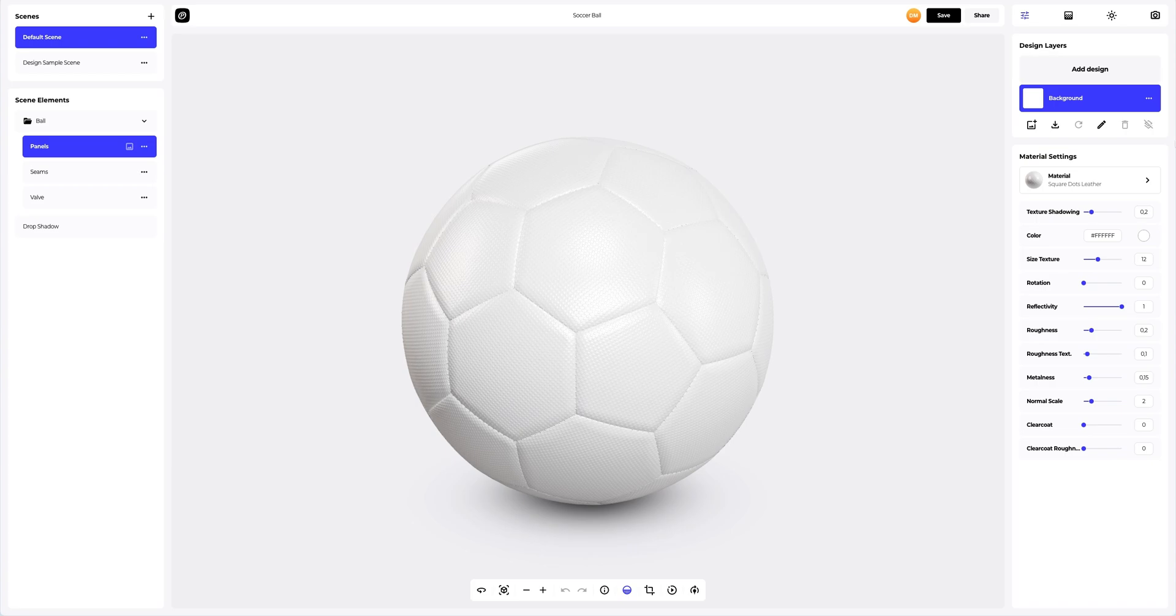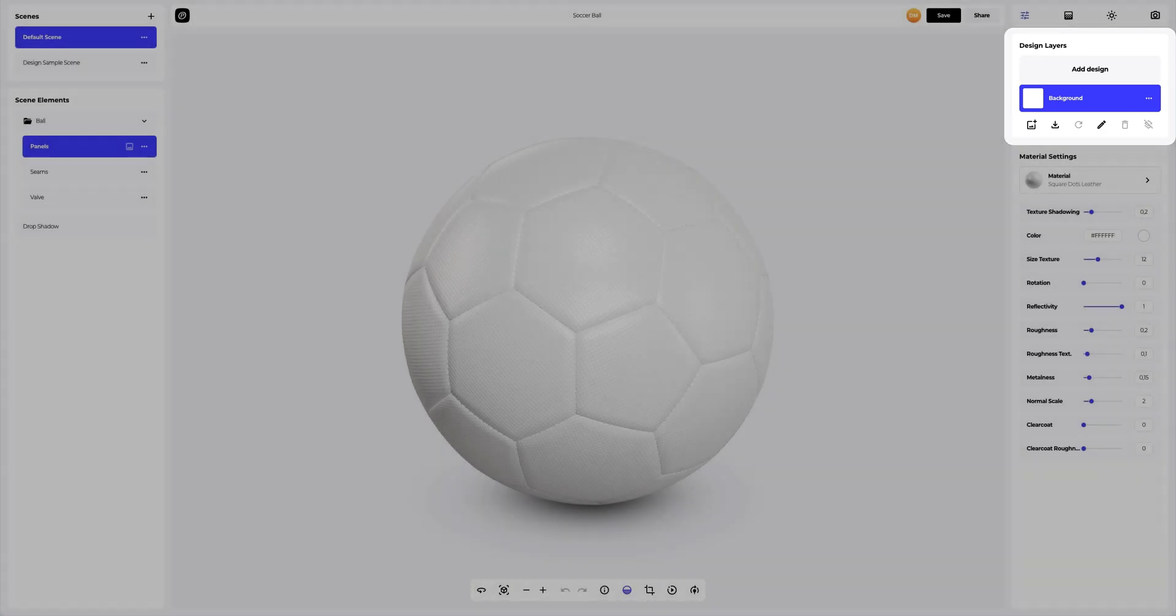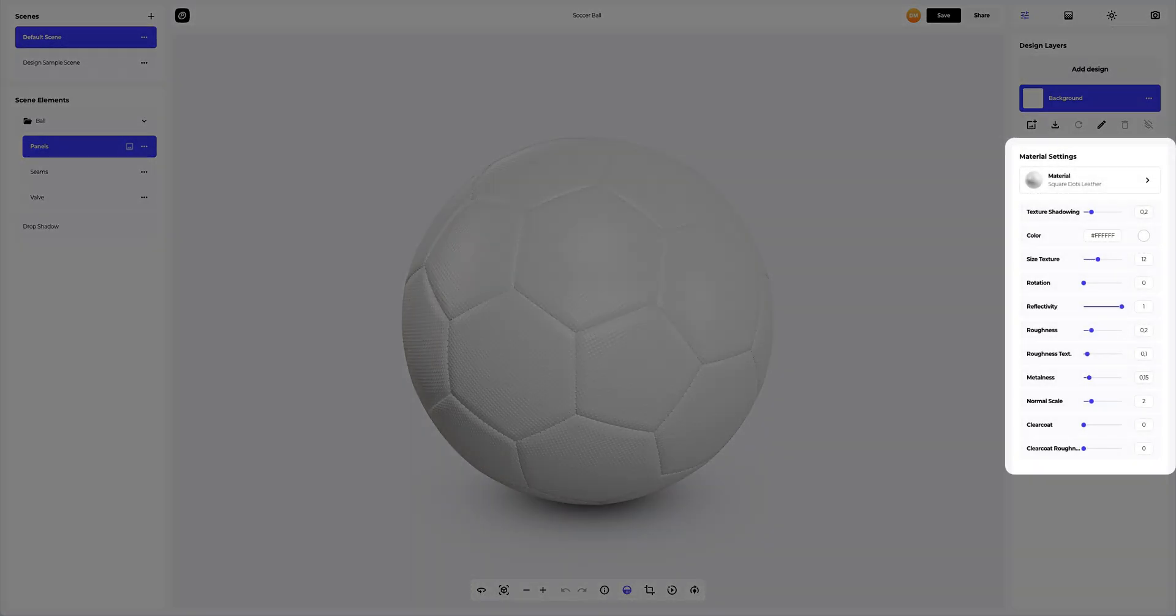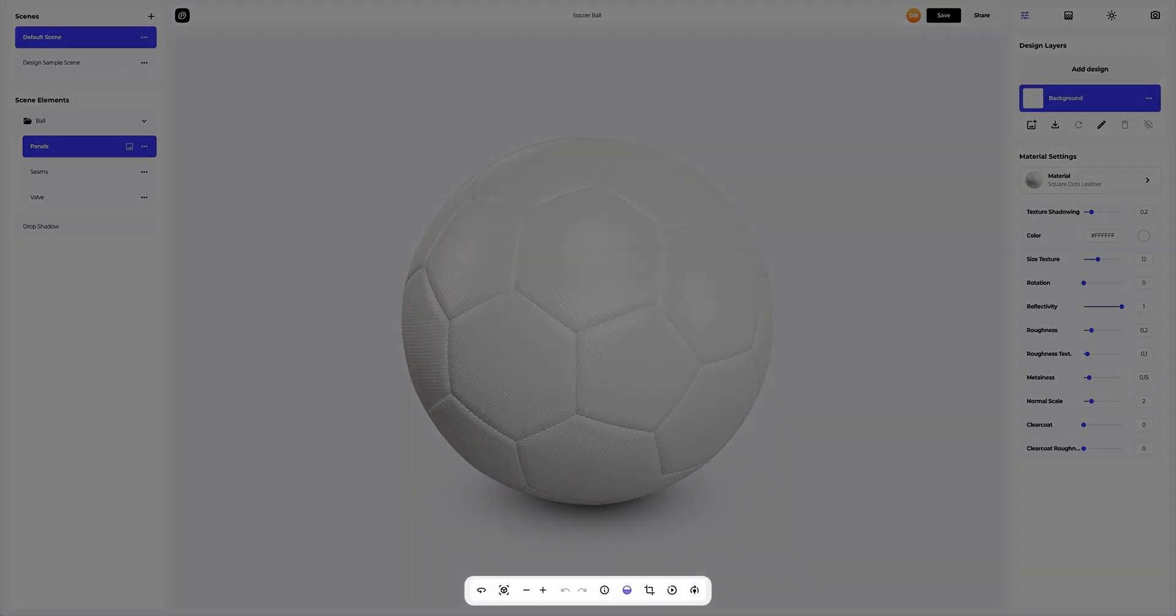On the right side of the screen, you can see the design layers, where you can add your design and work with each design layer separately. Below, you can find the panel with the setup of the material you select. At the bottom of the viewing window, there is a toolbar which you can use to perform quick actions with the 3D model, some of which we will cover in this tutorial.